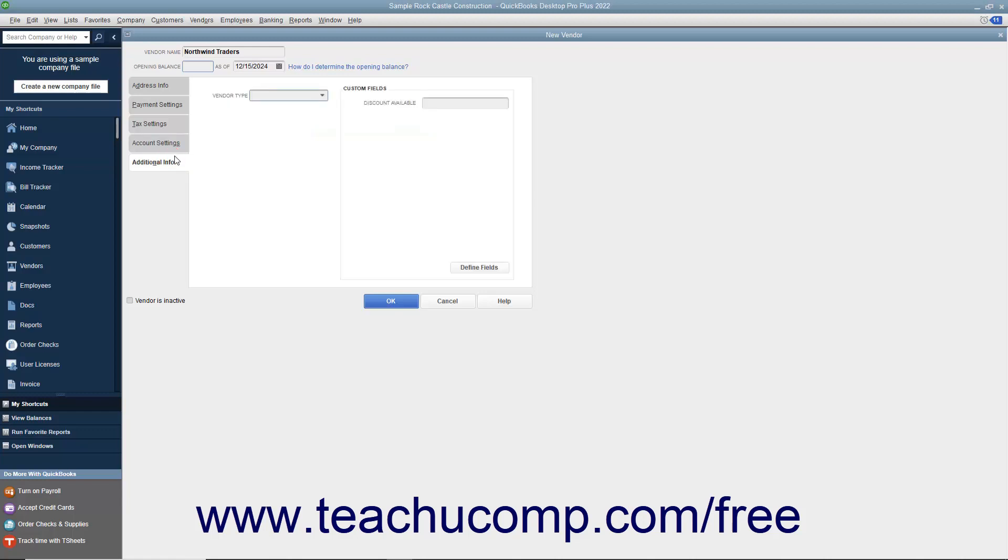On the Additional Info tab, you can use the Vendor Type drop-down to select a vendor type, or you can enter a new vendor type directly into the Vendor Type field. This allows you to classify and categorize vendors for reporting purposes.